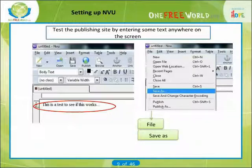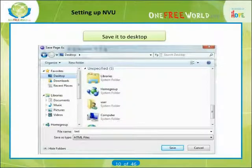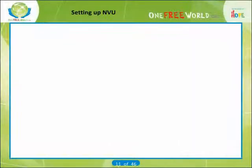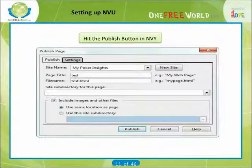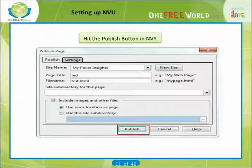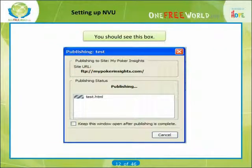If it asks you to enter a title, just type in Testing. Then save it to your desktop and name it Test. Now hit the Publish button. In NVU you will get a dialog box — hit Publish again. You should see a box. If it says publishing complete and closes the box, then your FTP settings are correct.